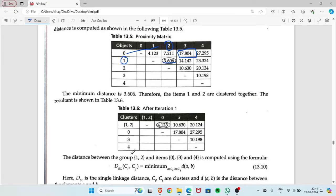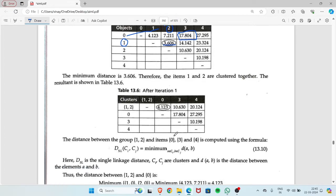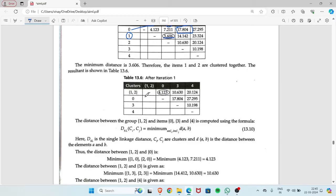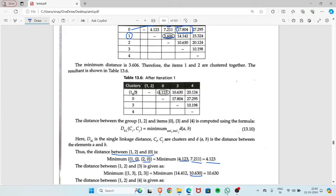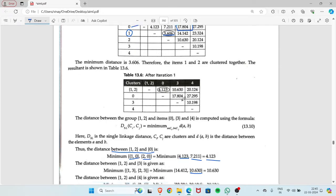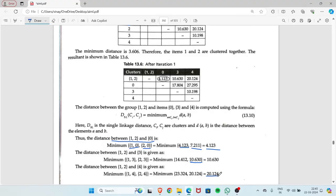Now 1 and 2 are written as a merged cluster. The cluster {1,2} with {1,2} is null. Cluster {1,2} with 0 is the minimum of distance(1,0) and distance(2,0), which equals 4.123. Cluster {1,2} with 3 is the minimum of distance(1,3) and distance(2,3), giving 10.630. Cluster {1,2} with 4 — taking the minimum of distance(1,4) and distance(2,4) — gives 20.124.